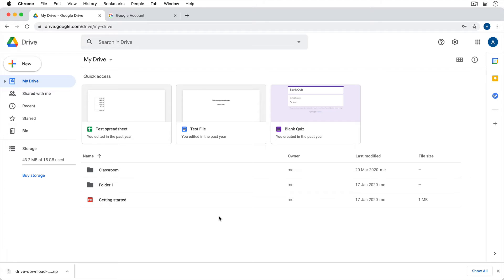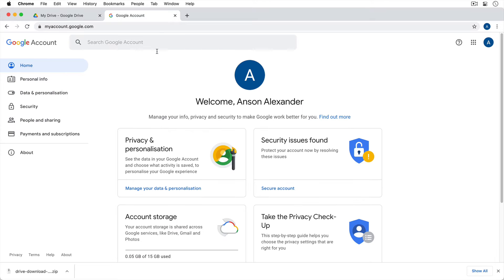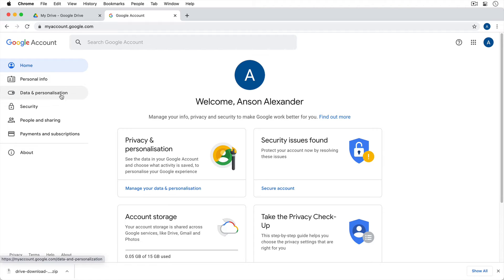To download all of them at once, if you have a lot in your account, you need to access myaccount.google.com. From myaccount.google.com, we can go to this section called data and personalization.